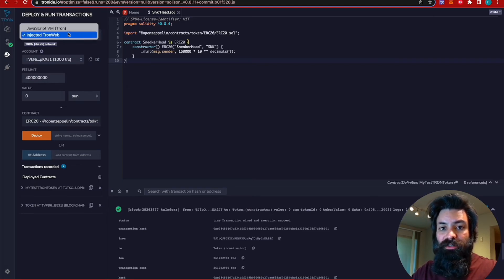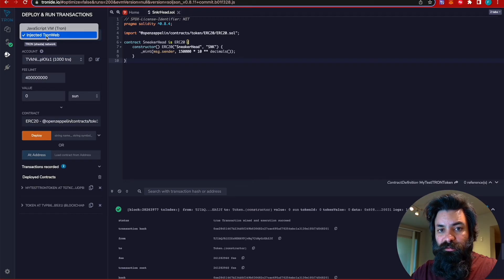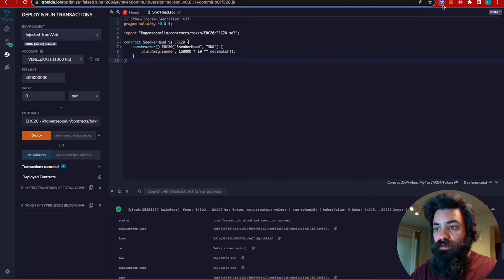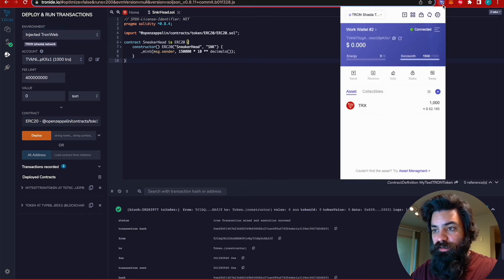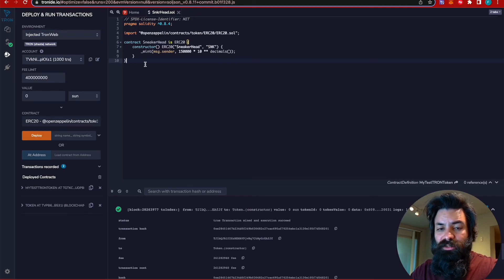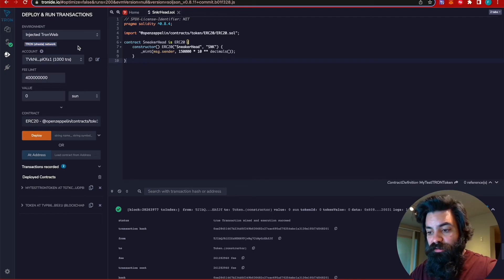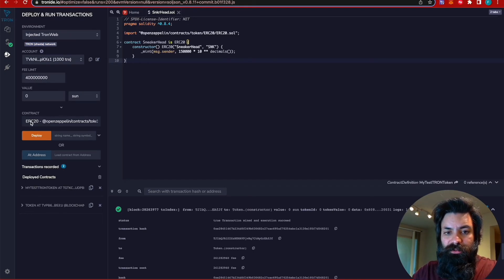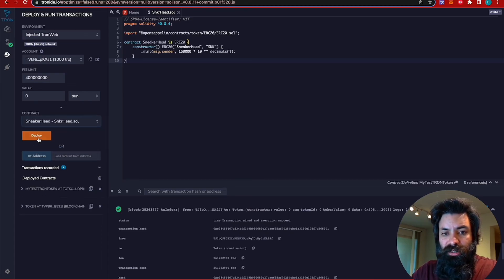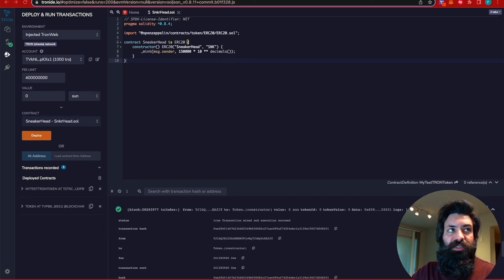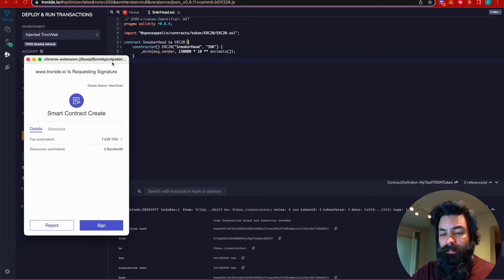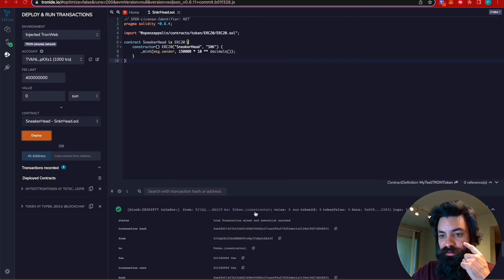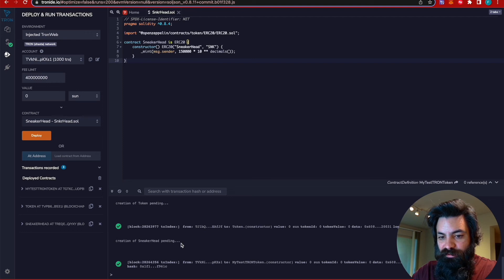So you'll see here, we don't want to deploy to the virtual machine. We want to deploy using the injected Tron web, which is going to use our Tron link wallet here. Very similar to MetaMask. It will also inject your smart contract directly into the connected network, which in this case is connected to the Tron Shasta test net. Again, make sure you've got the correct environment. You've got the correct contract selected and click deploy. And down here, you'll be able to see once we sign the transaction, creation of Sneakerhead pending.